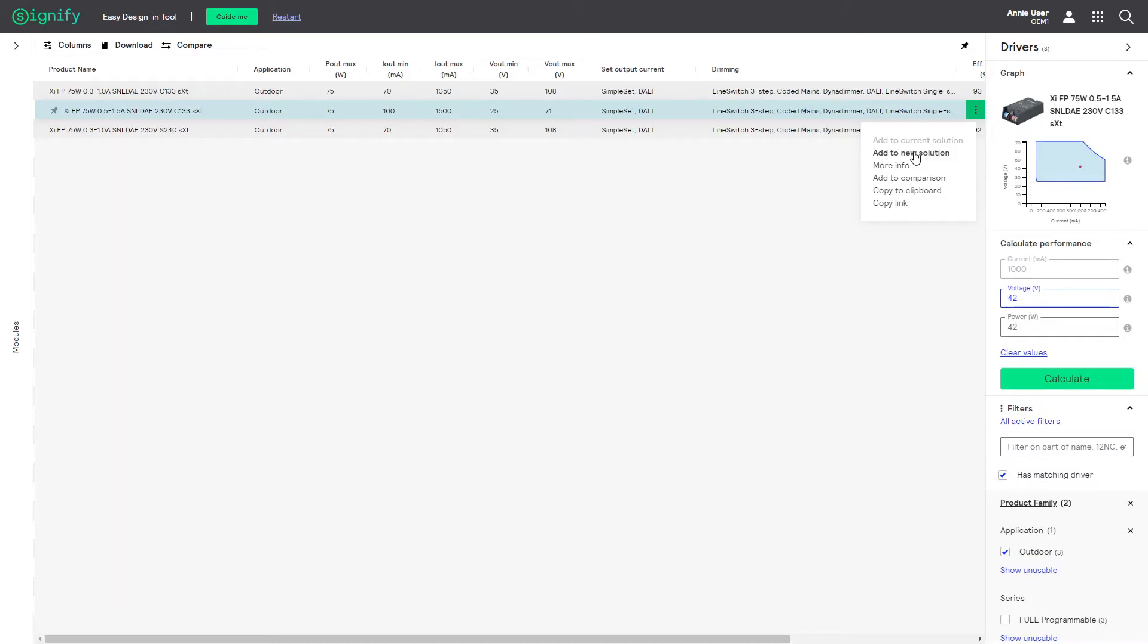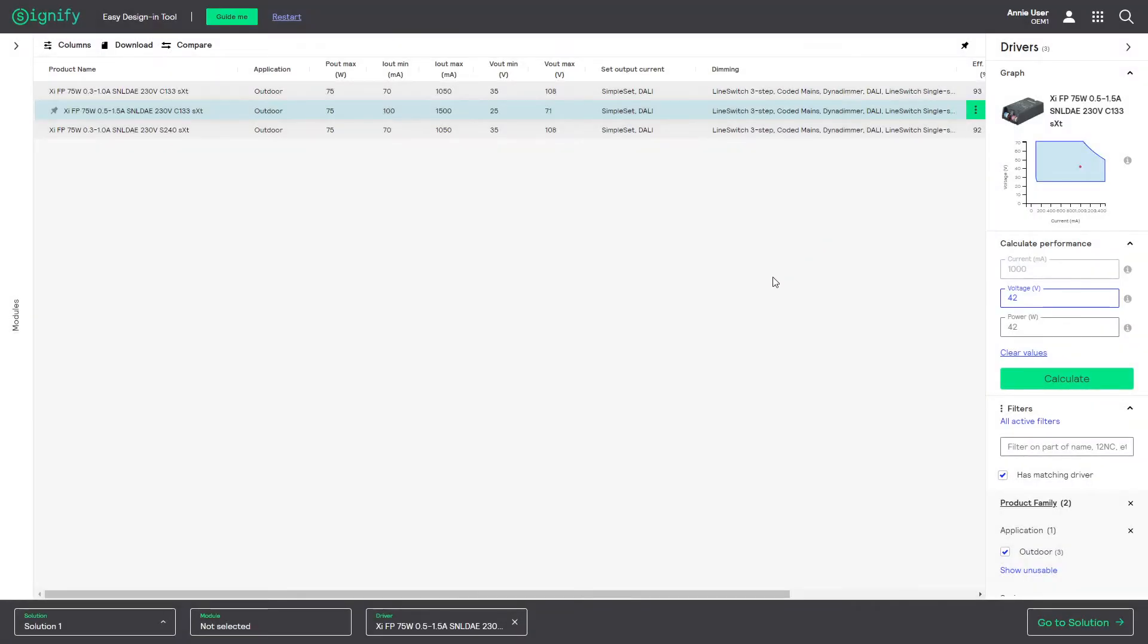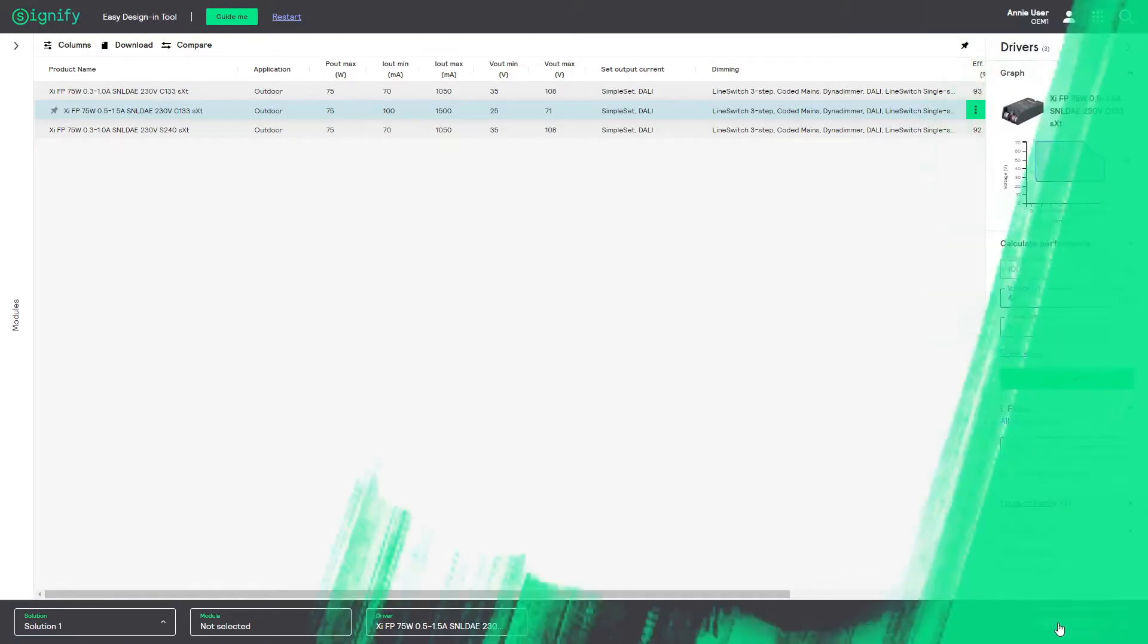Now, let us select add to new solution. At the bottom of the screen the solution bar pops up with the selected driver added. Now the go to solution button in the solution bar becomes operable.